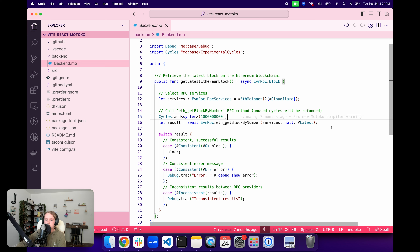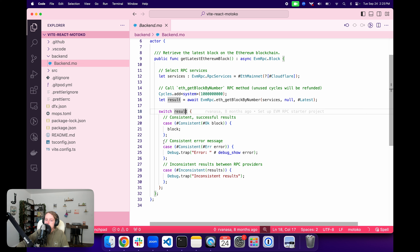We are not just sending a call to one RPC provider and taking the result as we get it back. We are sending an RPC request, but that request is duplicated and sent through other providers. All of the responses are compared against each other to ensure accuracy. We use a switch statement with a case for consistent results returning an okay message, a case for an error message, and a case for inconsistent results returning an inconsistent results message.